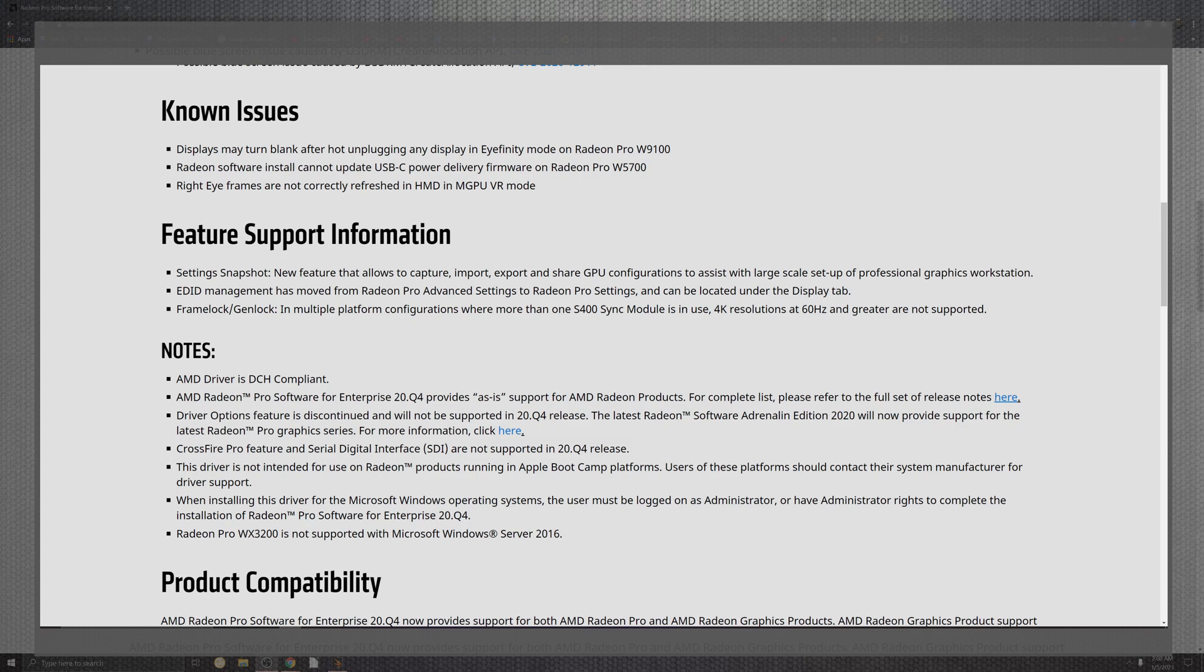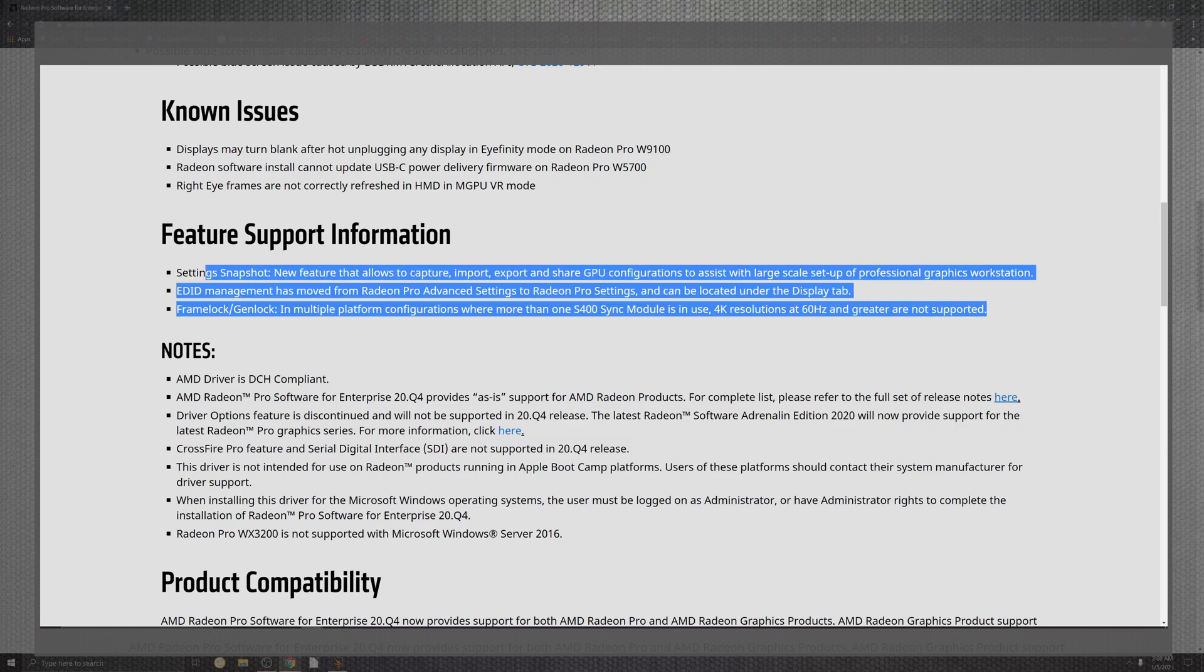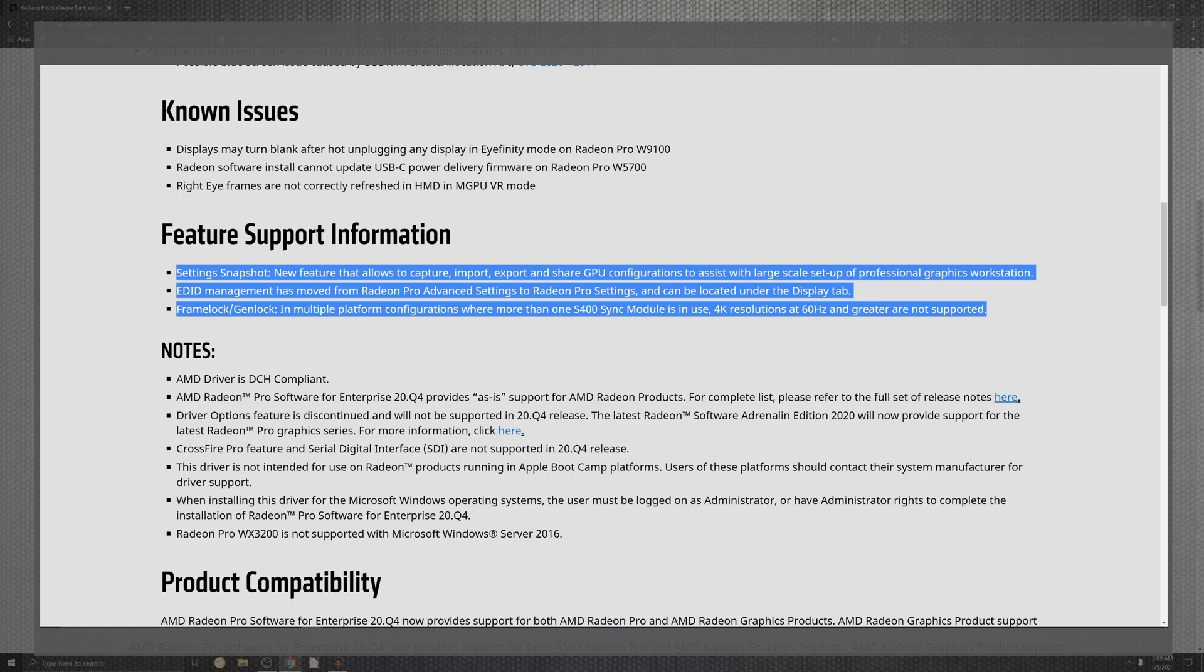Information for as far as what supports the information are going to be right over here. You can see some situations that are coming down for snapshots and the new features for the capture portions that they import and exports for share in GPUs and the configuration assists with the larger scale setups. For the professionals inside of the graphics workstations, a little bit easier. For as far as the EDID, looking at the management that has been moved to the Radeon Pro Advanced settings, inside of that Pro settings, it can be located under the display tablet.